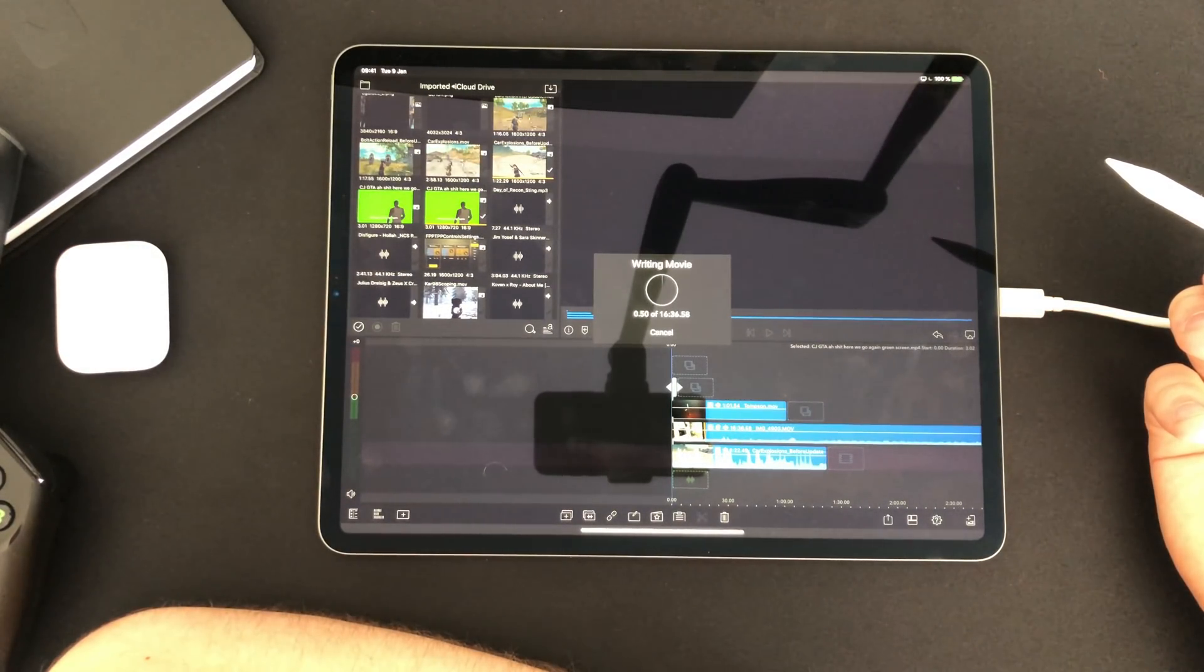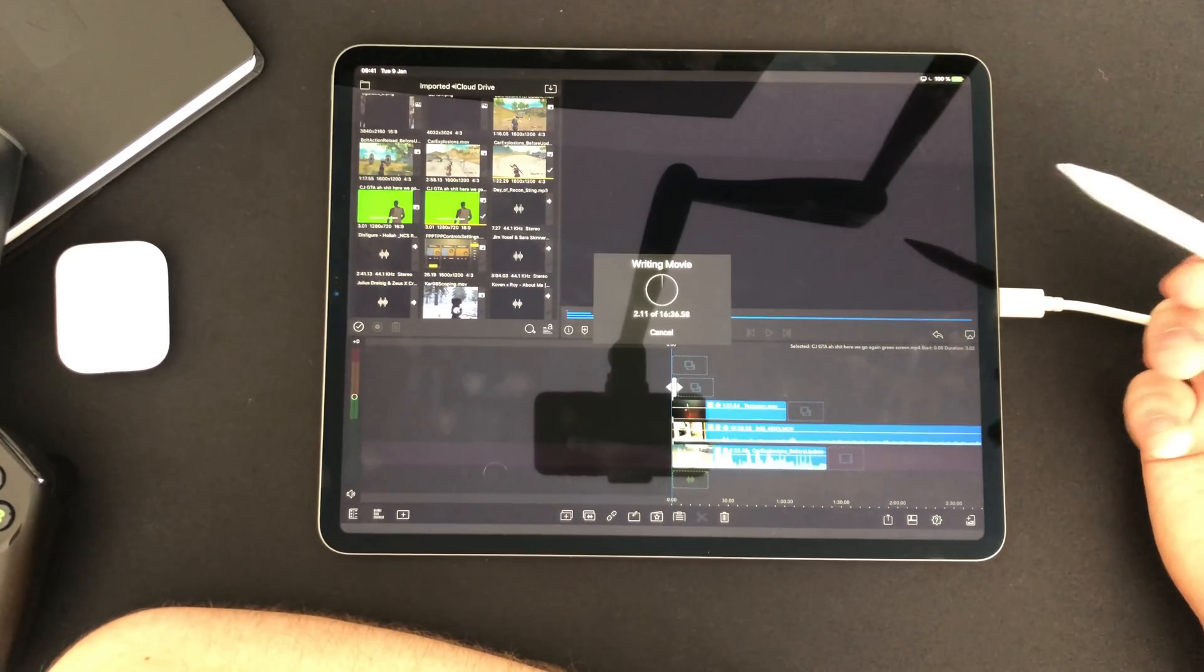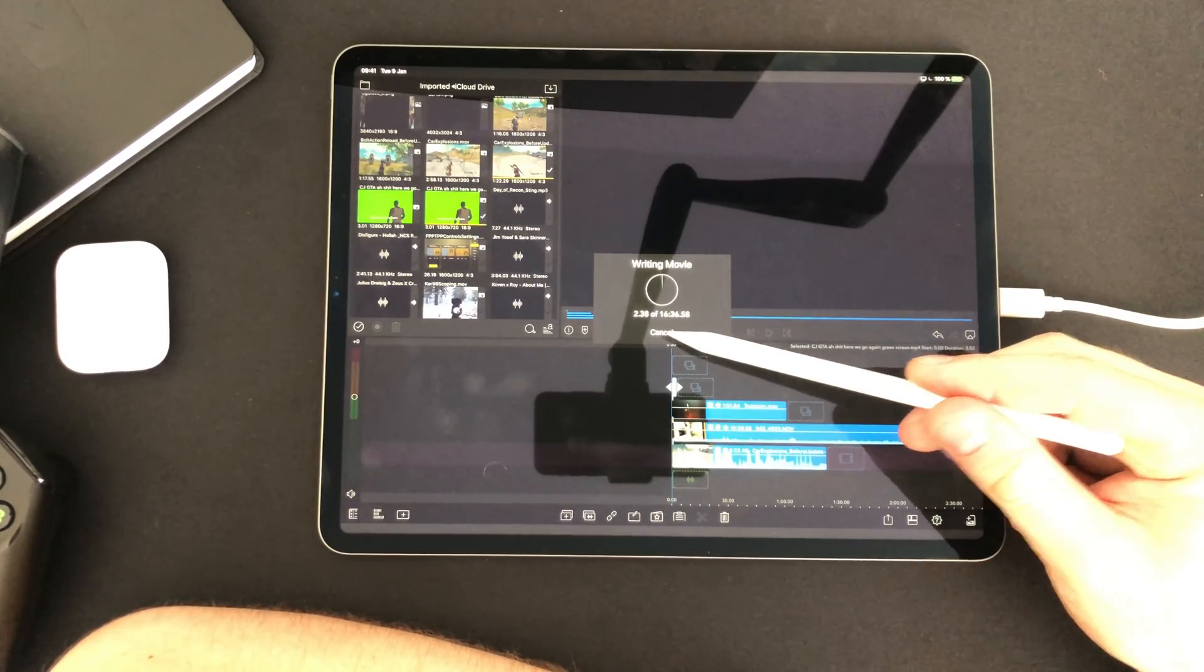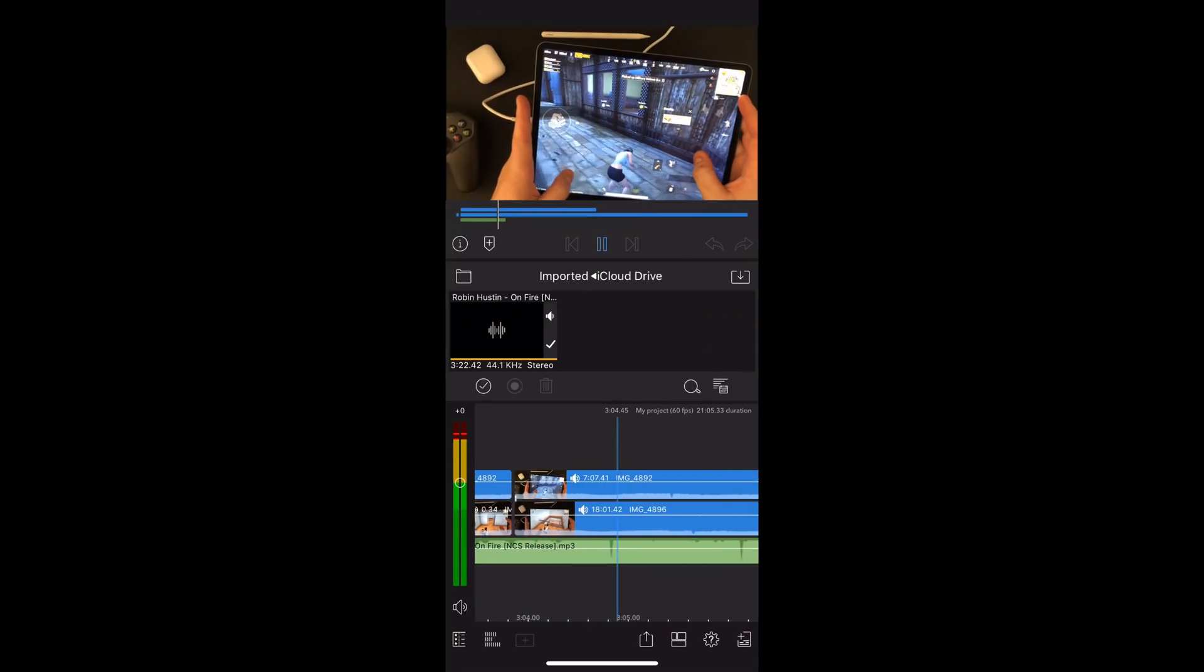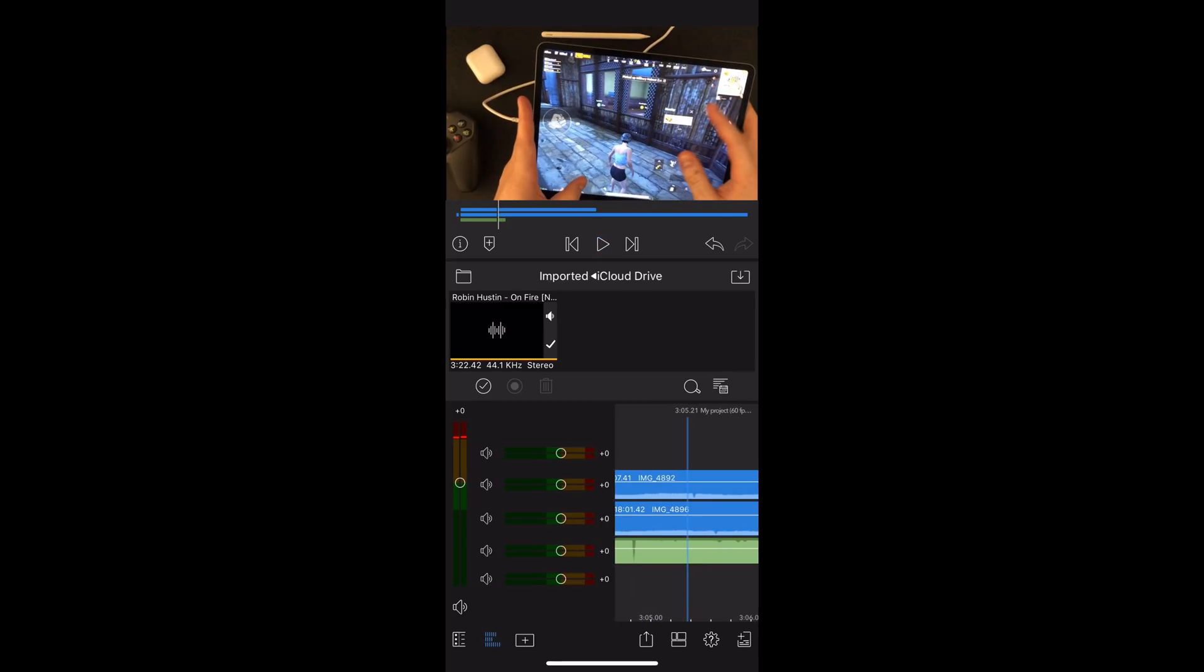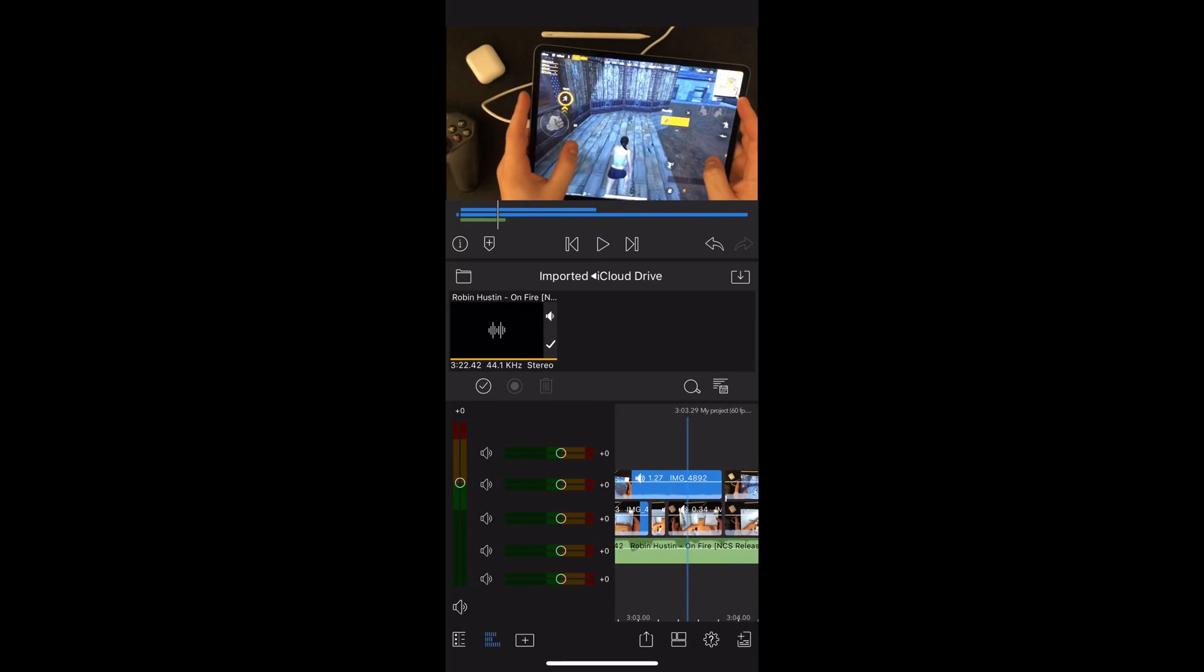Well guys that's how I edit my videos for this channel on my iPad. If you don't have an iPad you should also know that LumaFusion is also available on the iPhone where every feature is included.